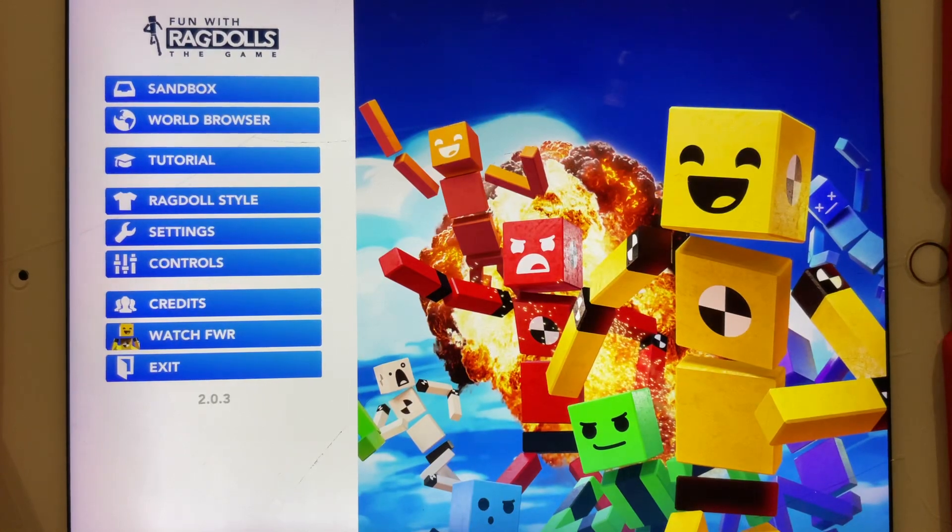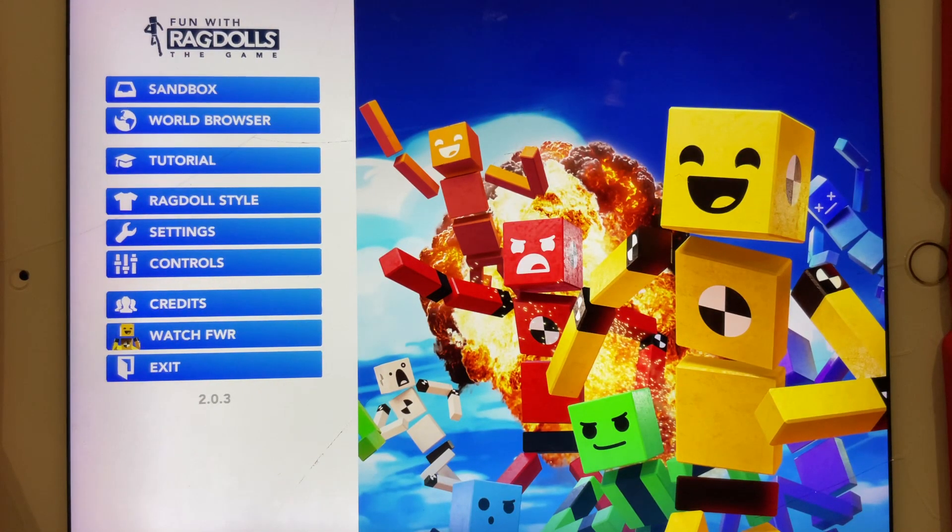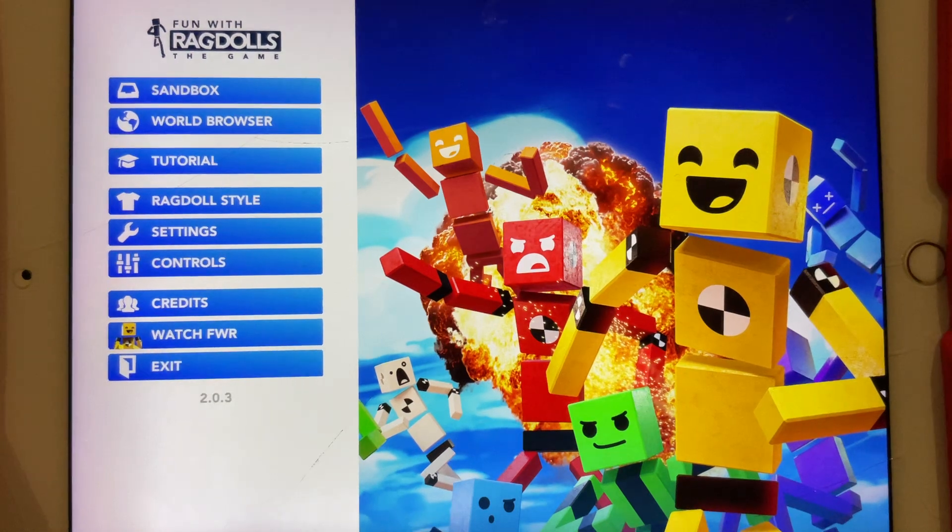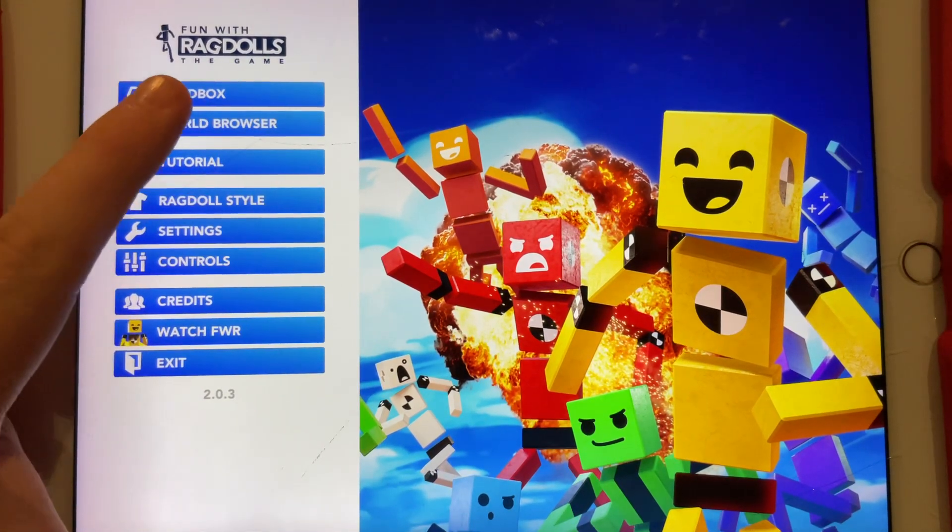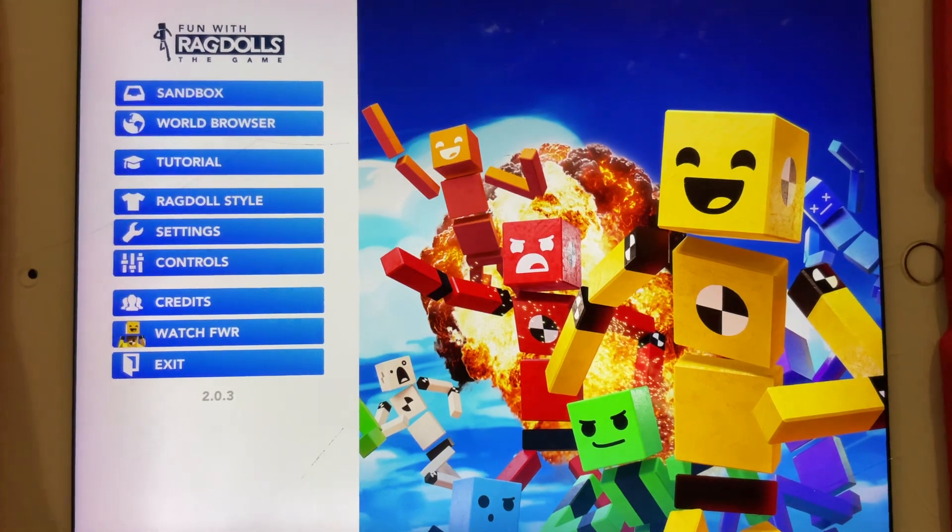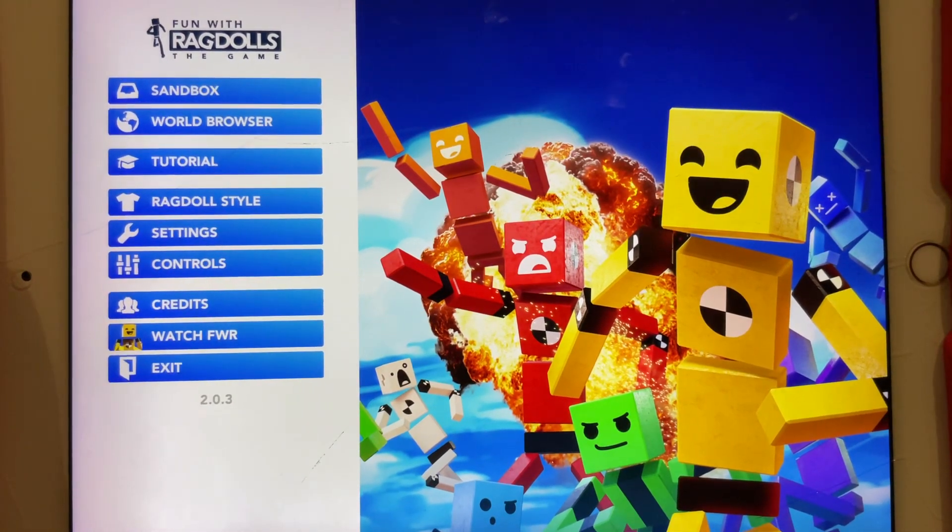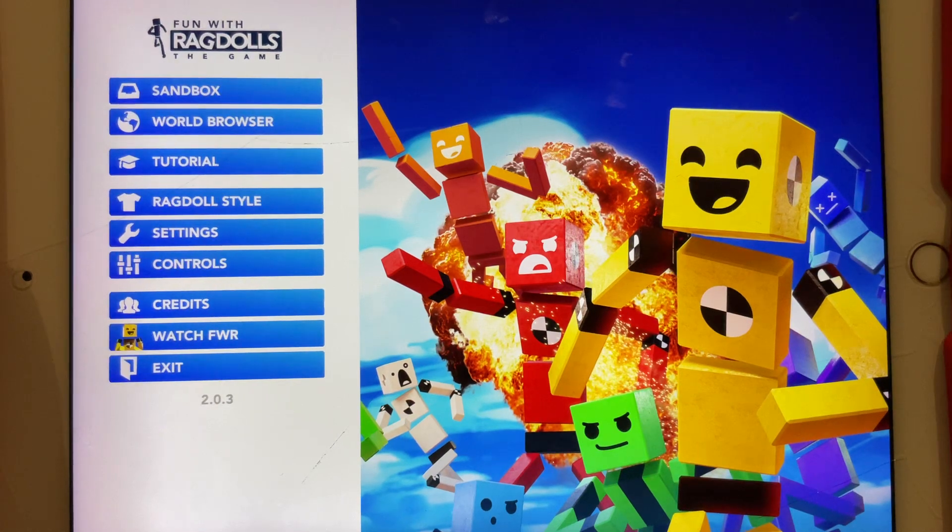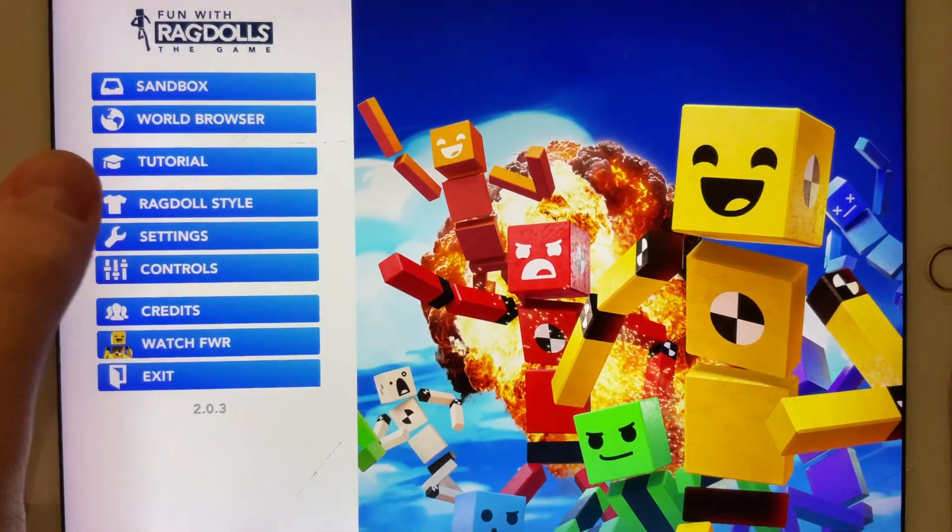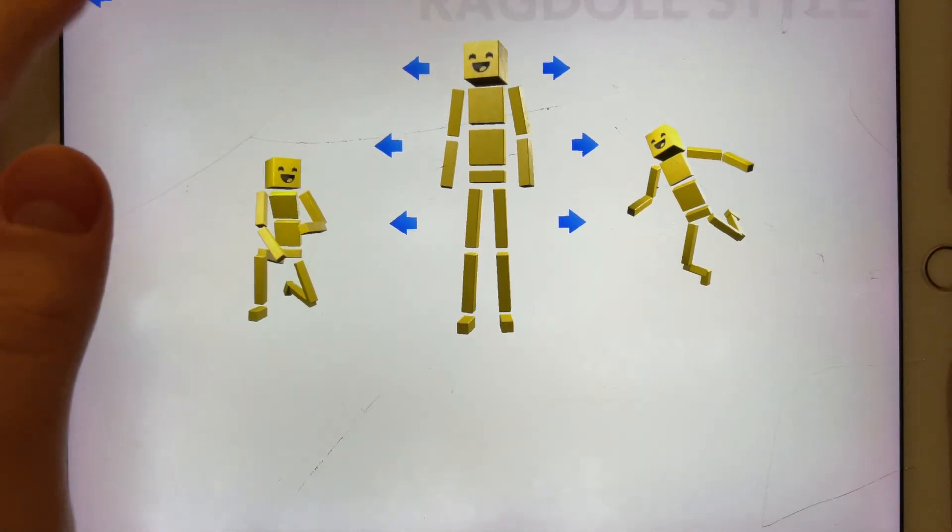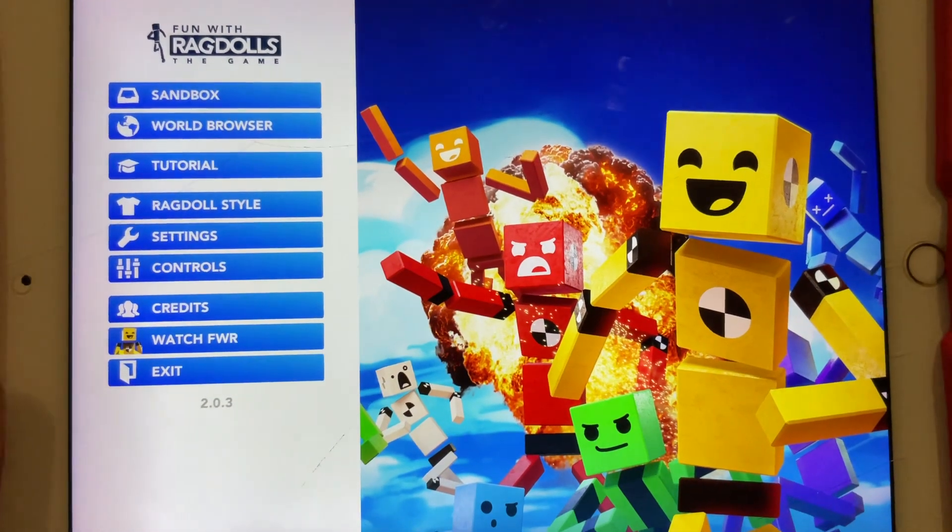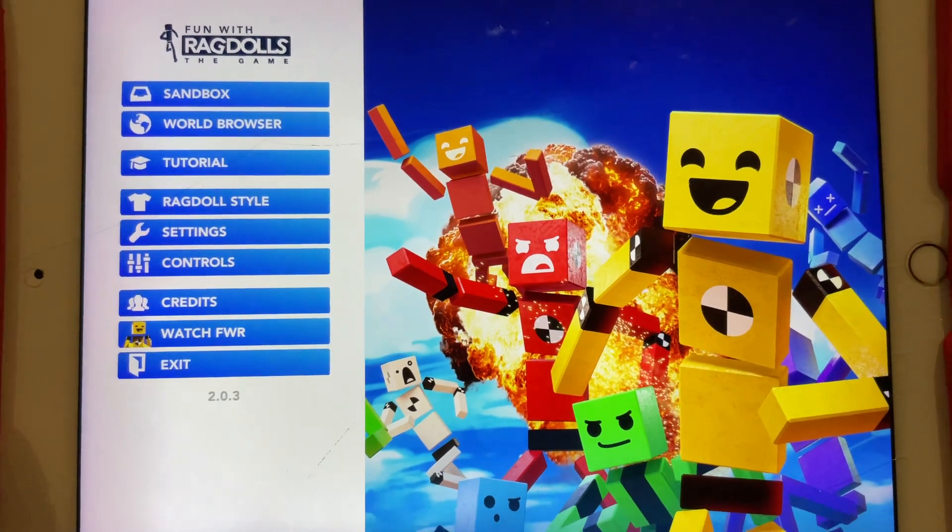Hello guys, and welcome back to Fun with Ragdolls the Game. This is Fun with Ragdolls the Game. So yeah, clearly what the screen says. So, a little bit of a quick announcement, but before that today, I am with my yellow character, exactly. And of course, I have a quick announcement to say.